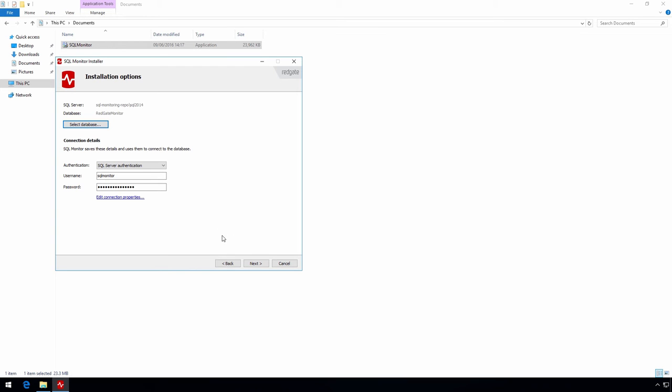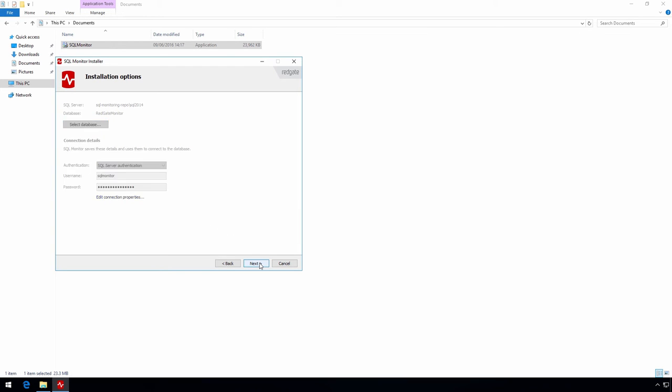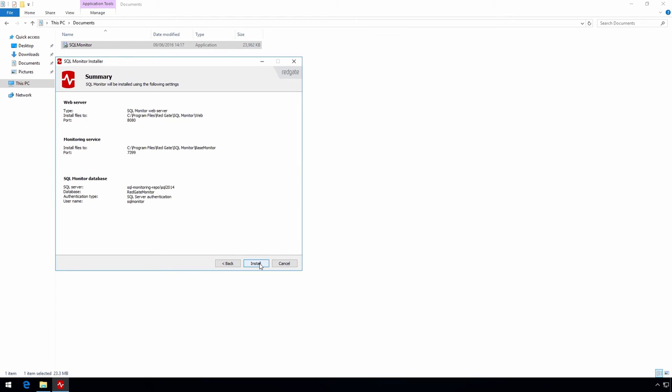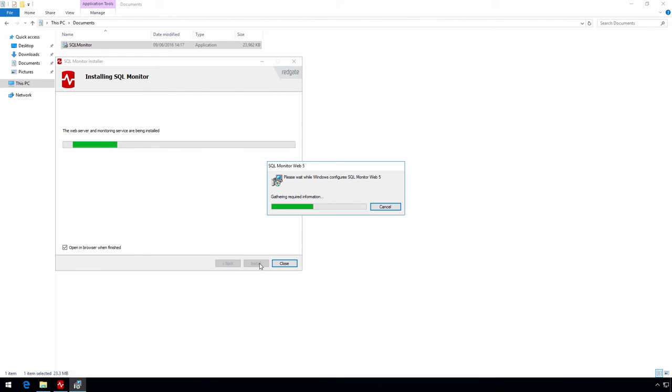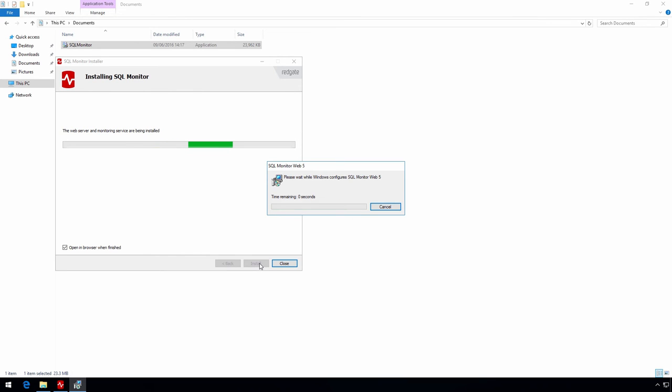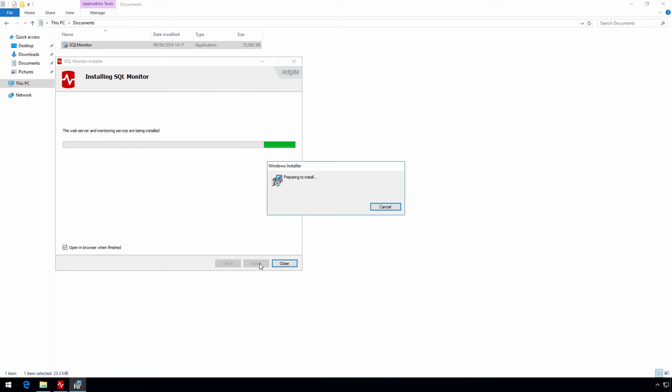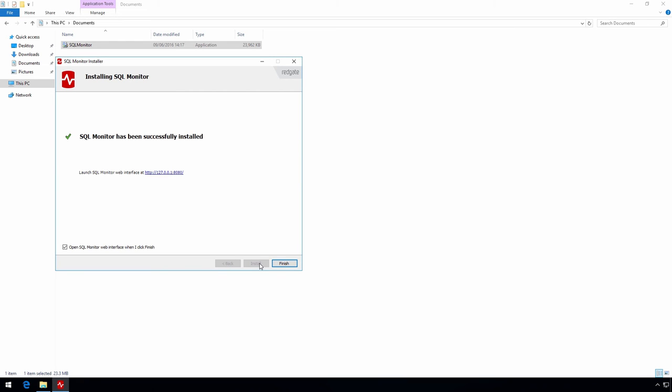We set up the connection details to the database and we're ready to carry out the installation. Most installations should complete without issue but by its nature SQL Monitor can run into environmental issues such as network access problems. If you do hit any problems with the installation or need help with any aspect of your evaluation please just give us a call or drop an email to sqlmonitor at redgate.com.